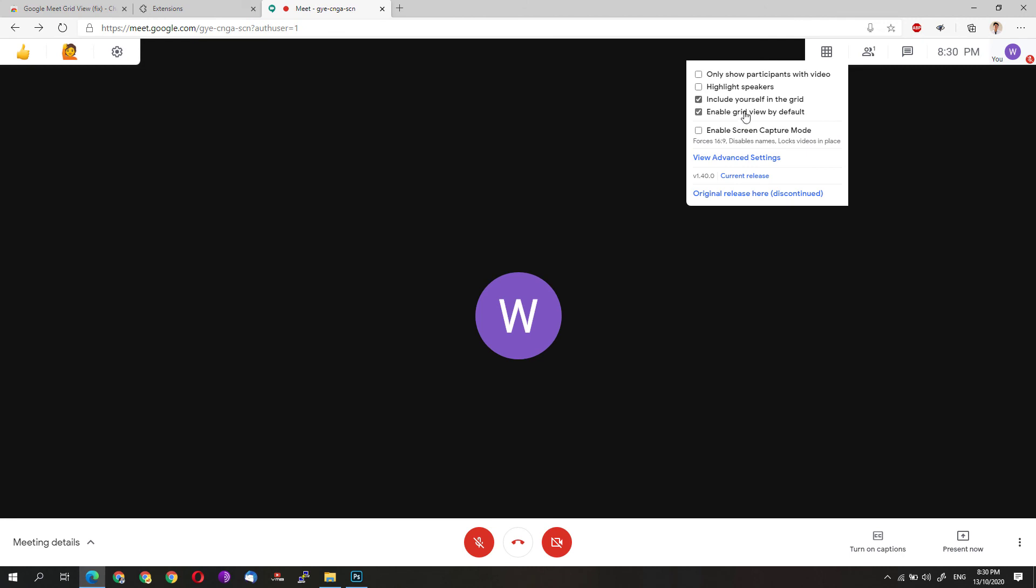That's just how simple it is. Hopefully I have helped you on how you could install the Google Meet extension and enable it on your web browser.